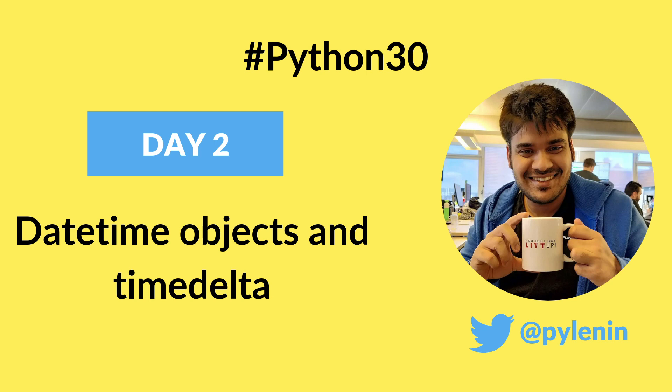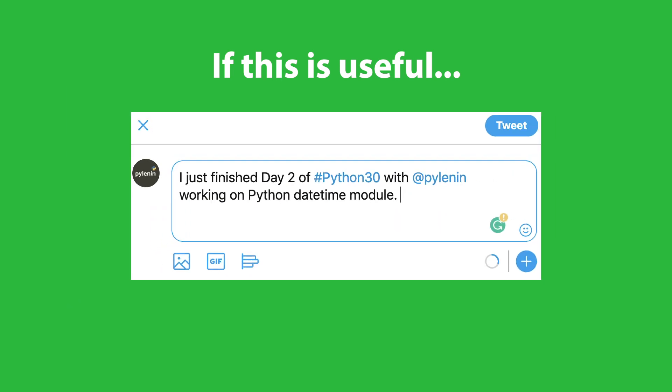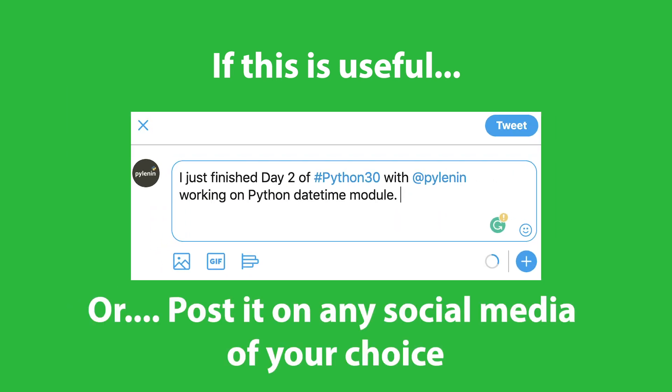Now before we start, a small request for you. If you feel you are benefiting from these videos, make sure to tweet your daily progress with hashtag Python30. That way, more people can learn about this course and benefit from it.